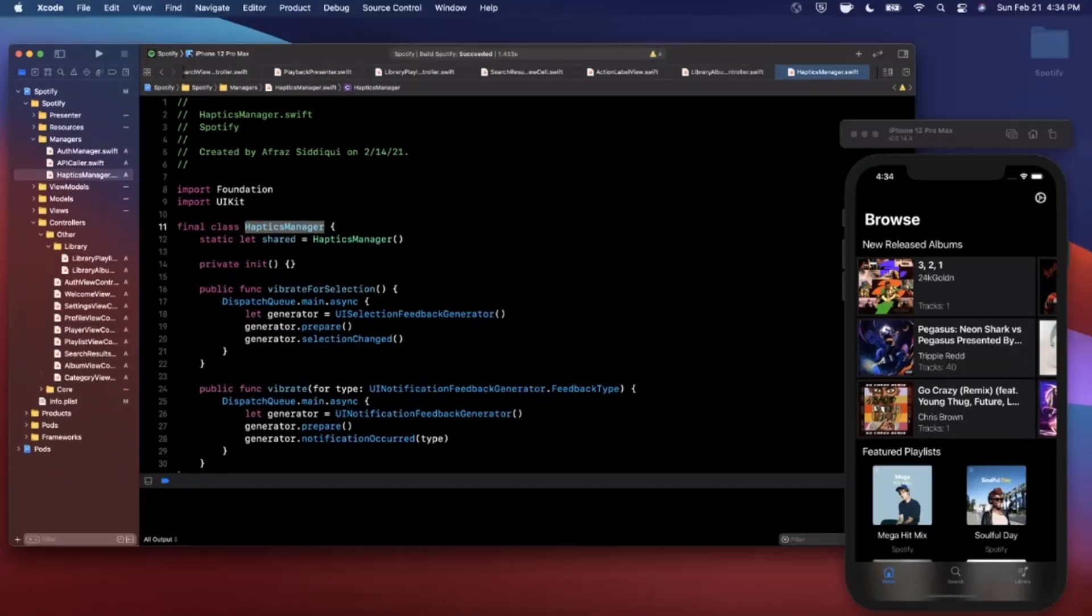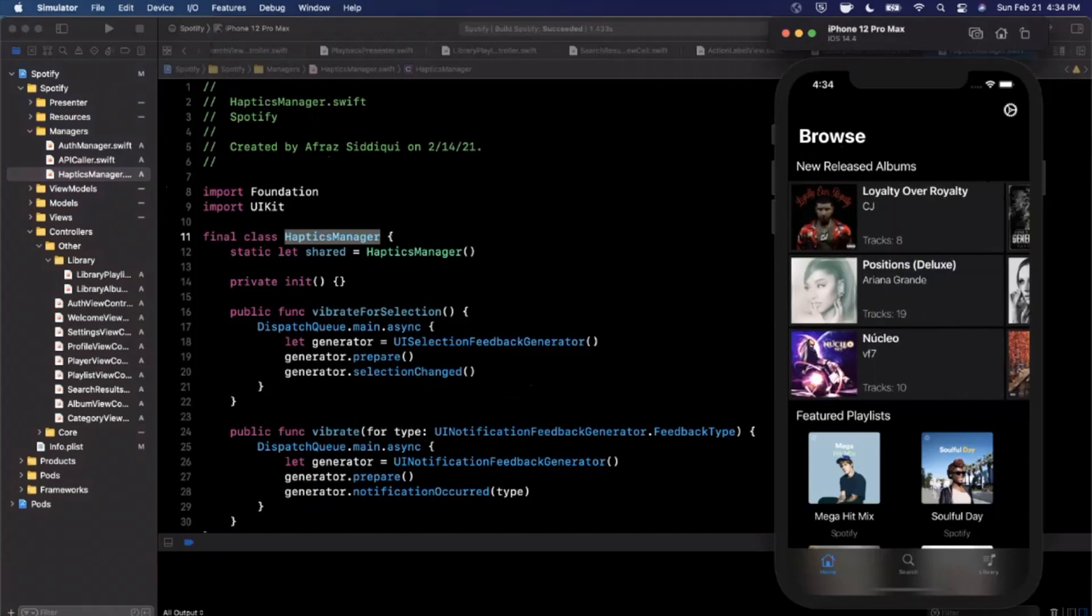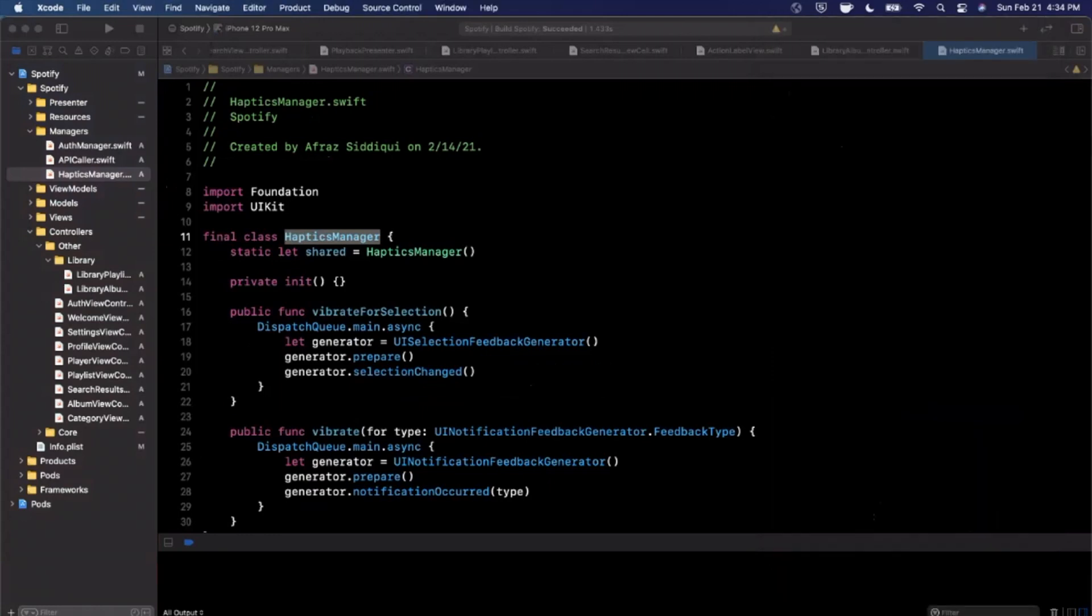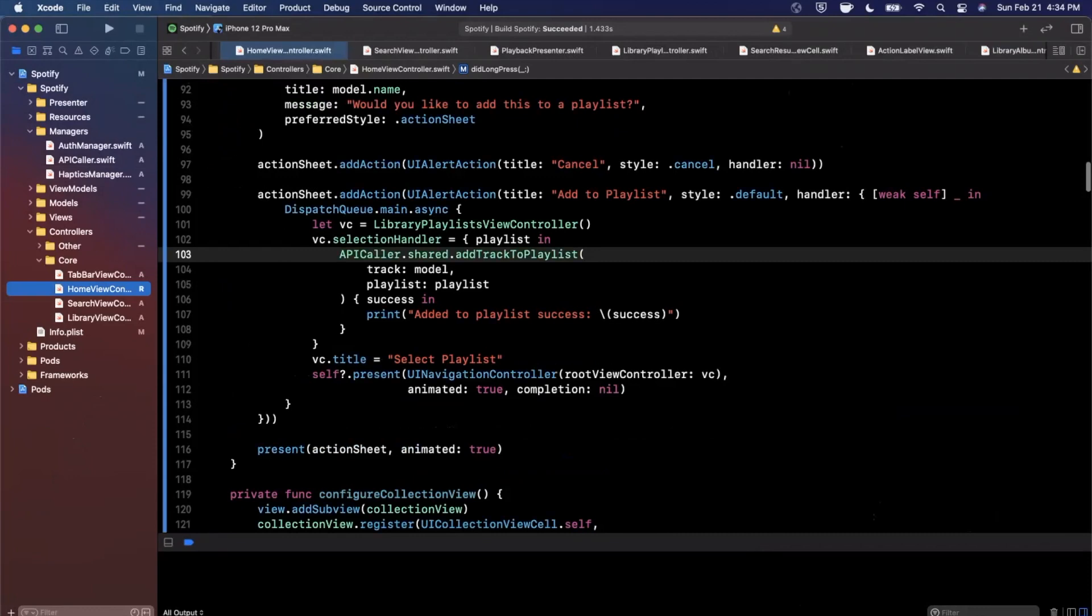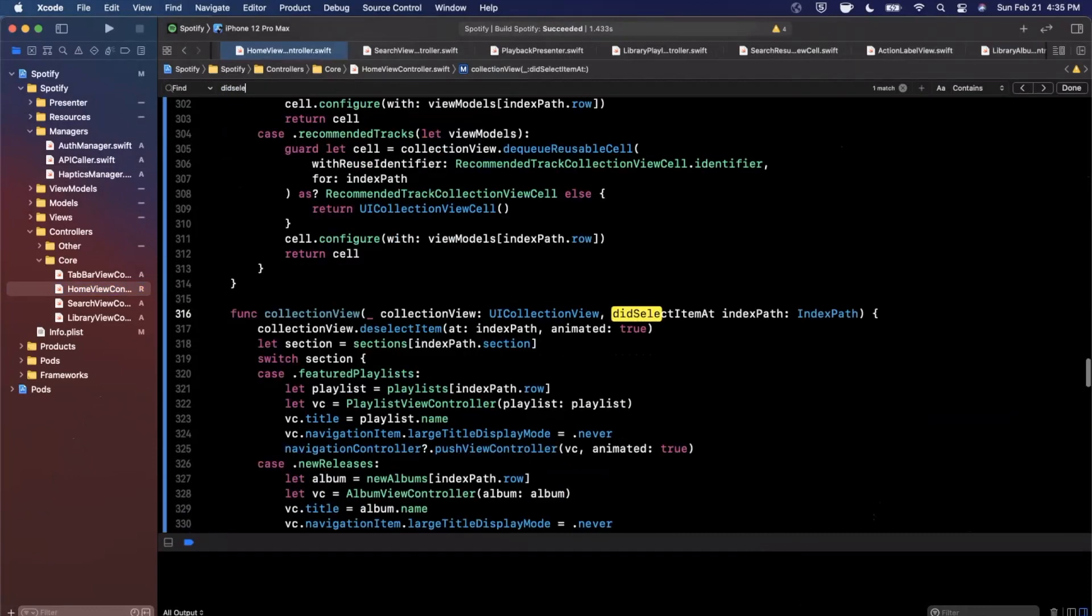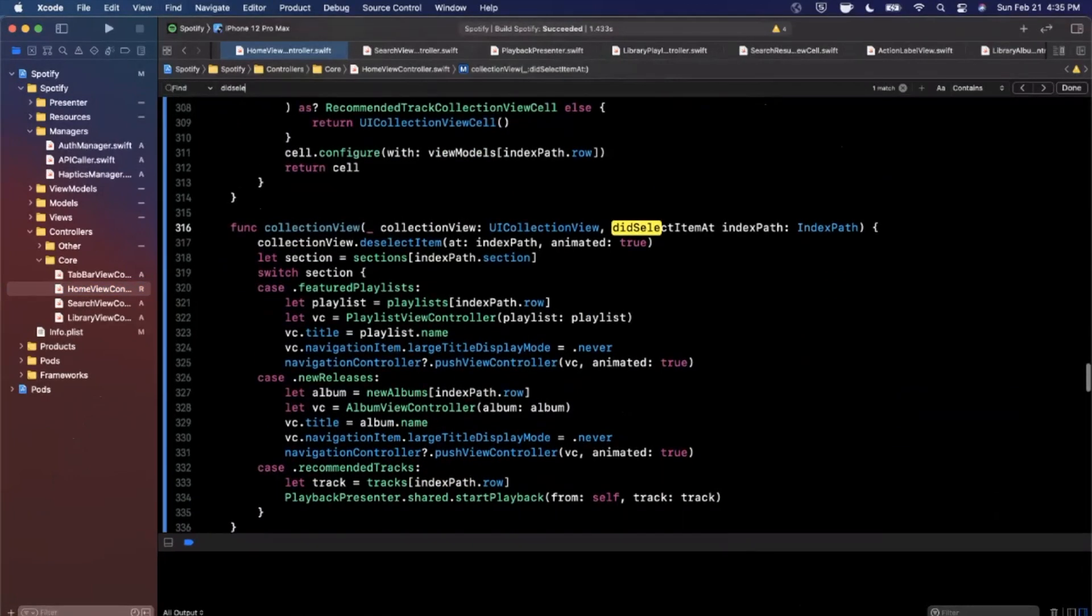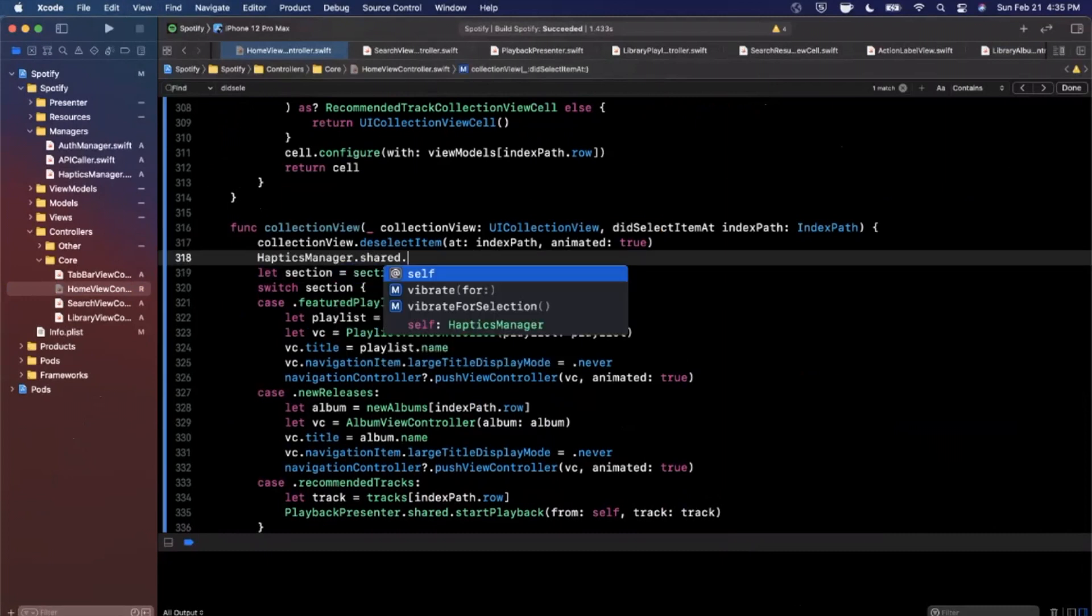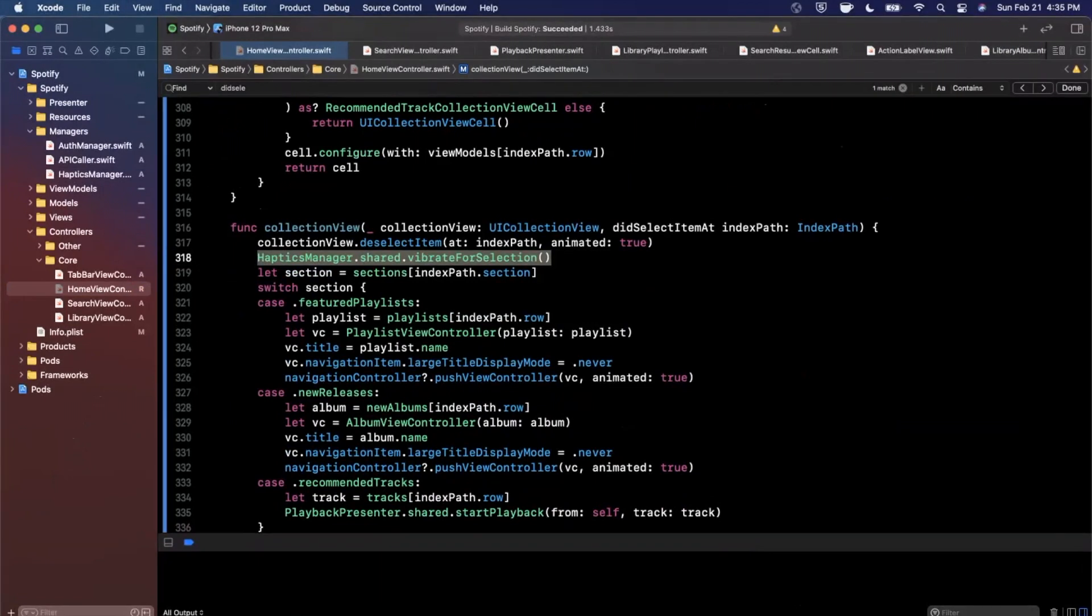Now comes a fun part of figuring out where we want to call this from. So the rule of thumb for me at least is whenever you have a collection view or table view, whenever you tap on one of these cells you probably want to call the selection. So let's jump into our controllers and in core we're going to first start with home view controller. I'm going to find the function which is did select item at index path and we're going to say at the top HapticsManager.shared and we're going to say vibrate for selection. So that's the first one.